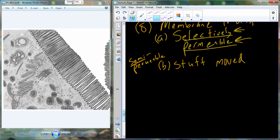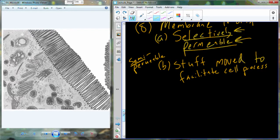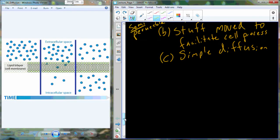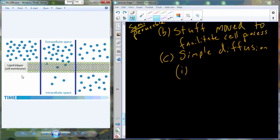Selectively permeable means stuff can be moved across the membrane to facilitate cell processes. We may need things inside the cell for physiological or metabolic reactions, and need to move material in or out. There are a variety of ways to transport things across the membrane. I'm going to start with the simplest — simple diffusion — and work toward more complex forms like co-transport.